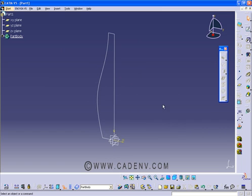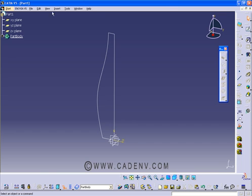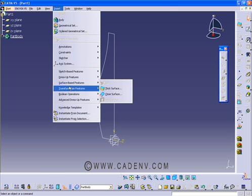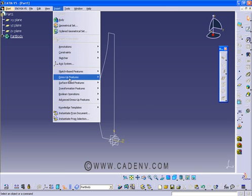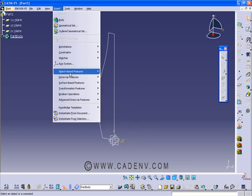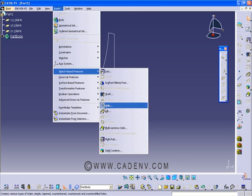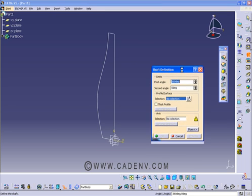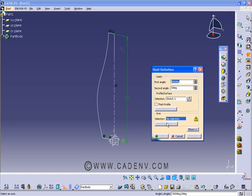We will use the shaft command. In CATIA it's known as shaft, but in other CAD applications like AutoCAD it's known as revolve. You can use this through the sketch-based features and shaft. Now it's asking for the profile, we have to select this profile, and then now it's asking for the axis.